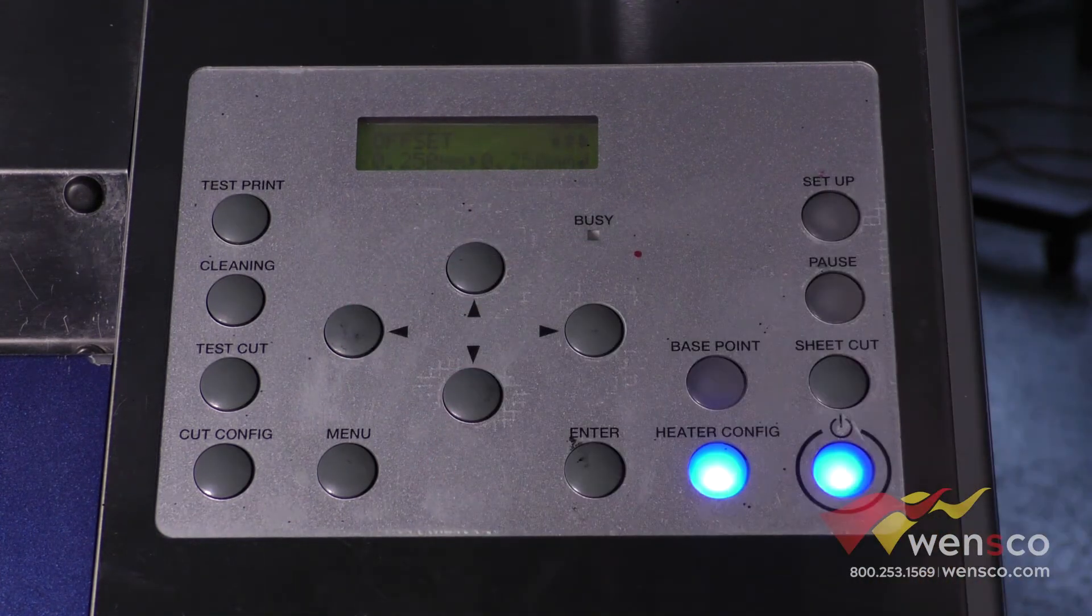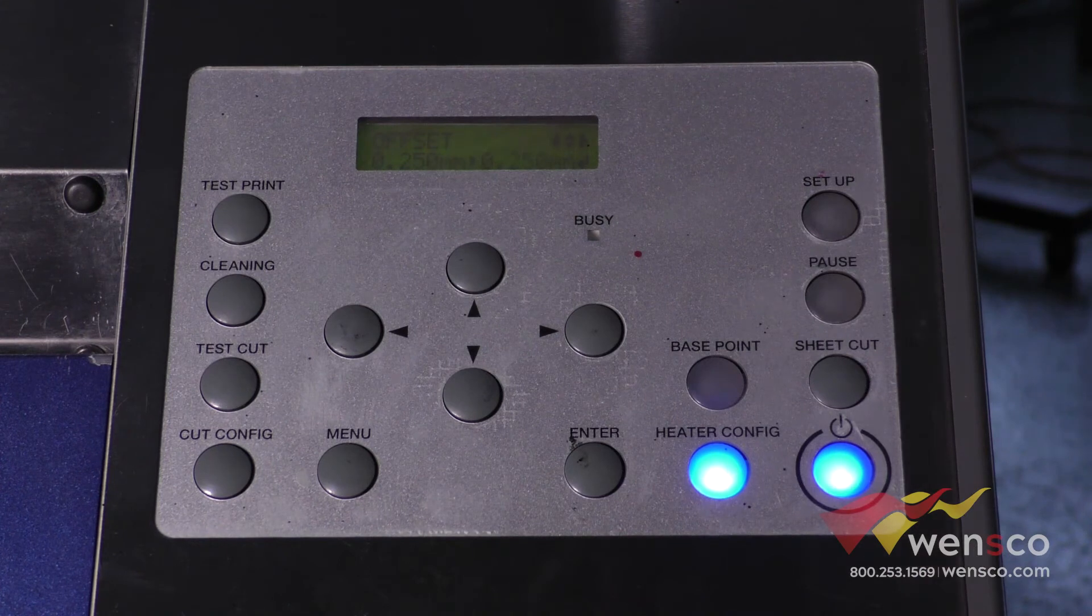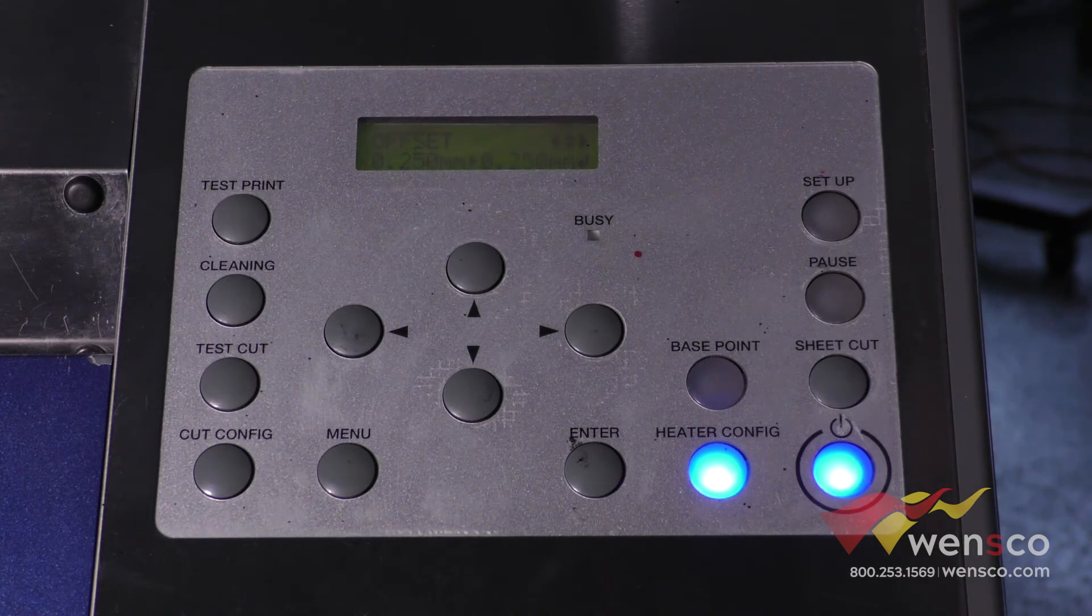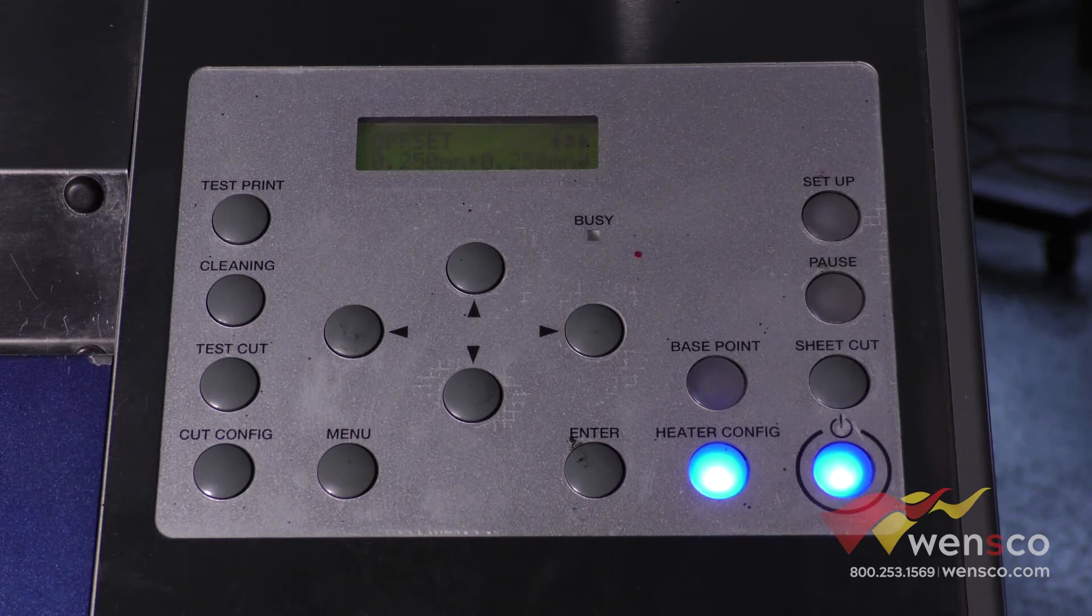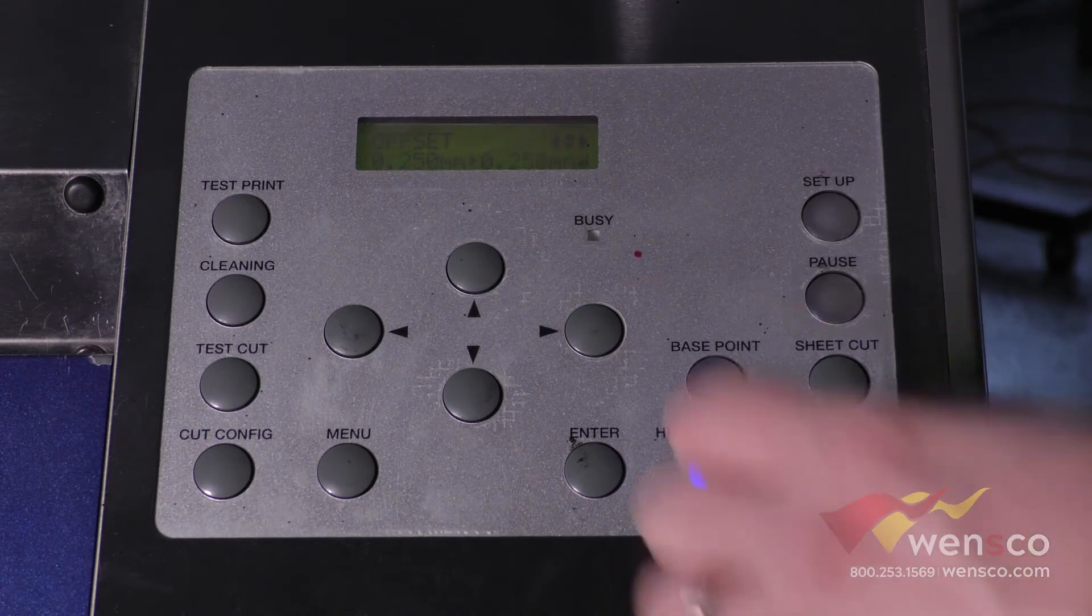The last option in this menu is offset. This is set by the blade. It's not something you should need to change on a regular basis but if you did need to change it it's right here.